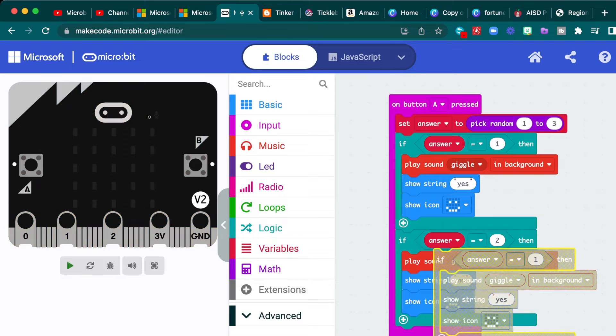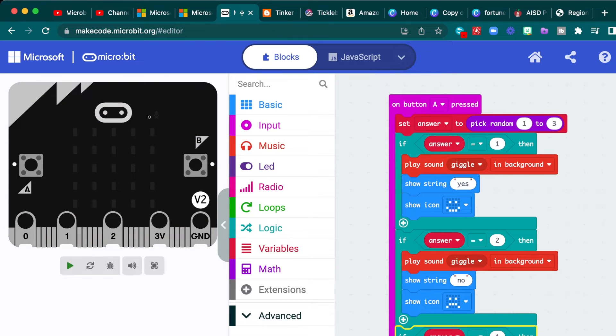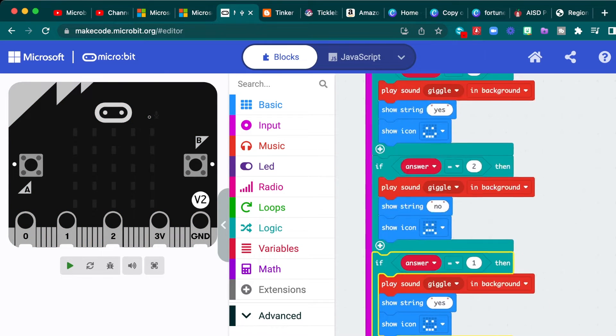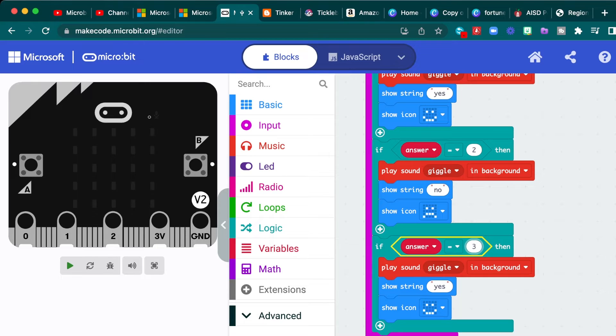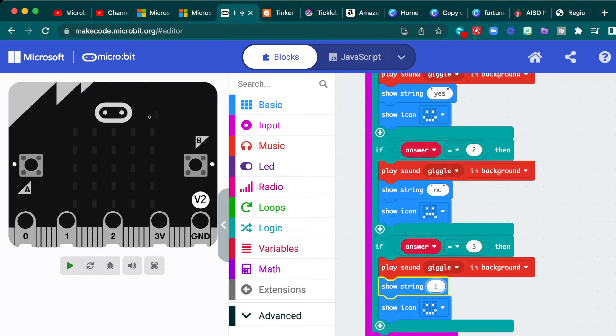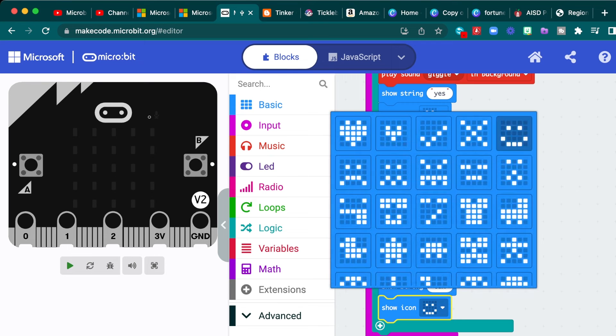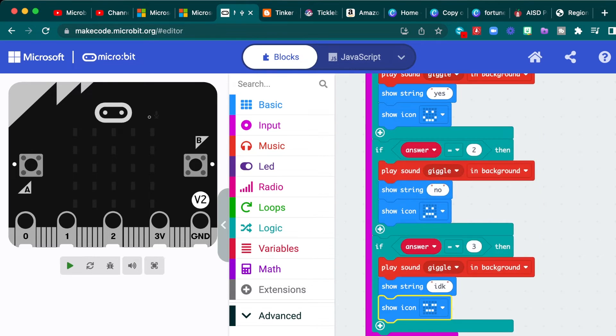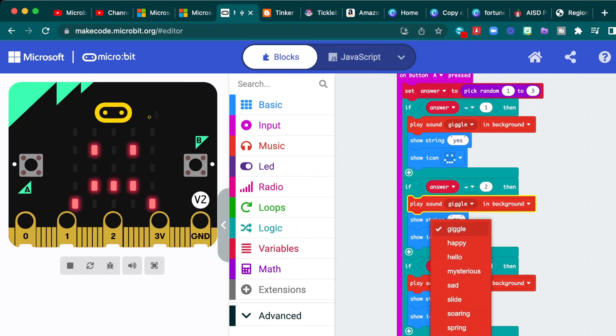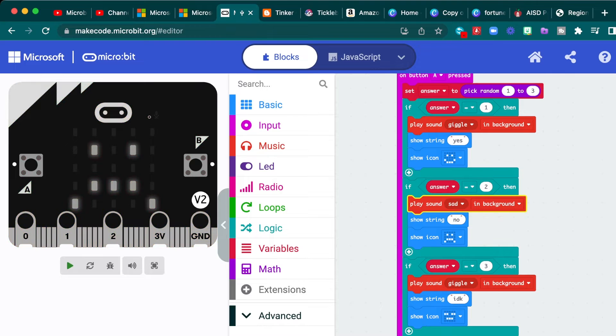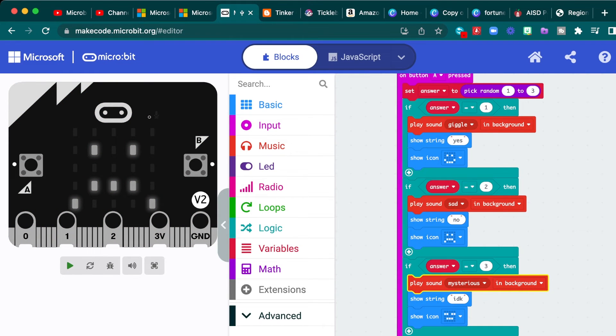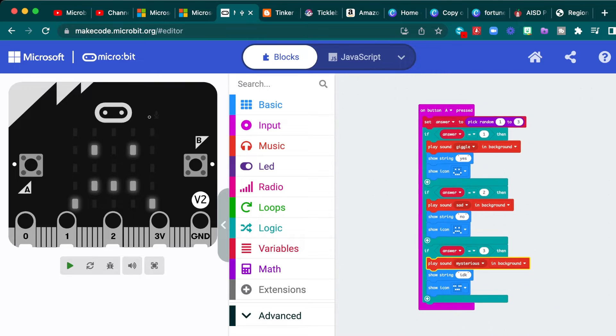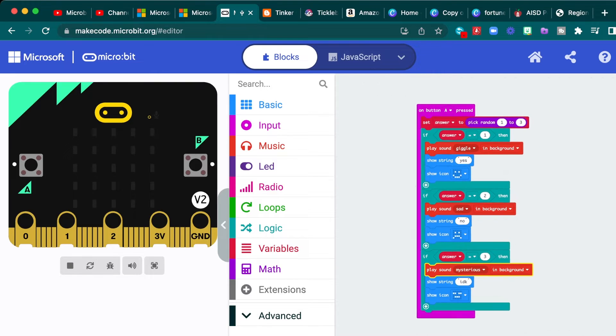And then you just paste it one more time, place it under there. And if the answer is three, then you can put, I don't know. And I like to use the neutral face or the sleepy face or some people call it the meh face. And also don't forget to change the sound. So number two will be sad. And then for three, we'll say, I don't know is a little bit mysterious.